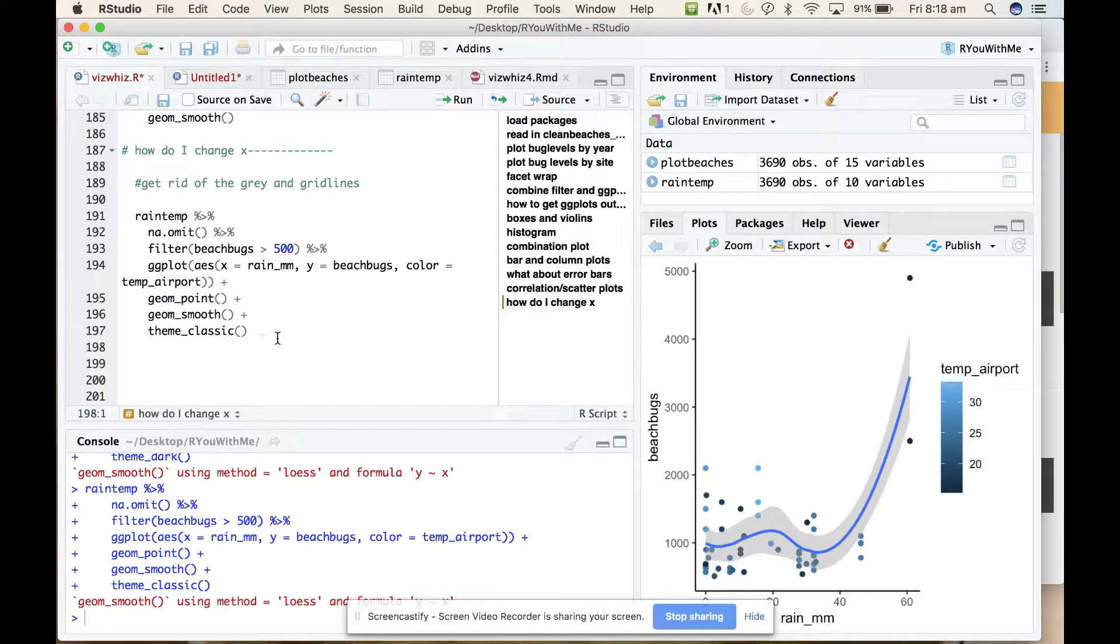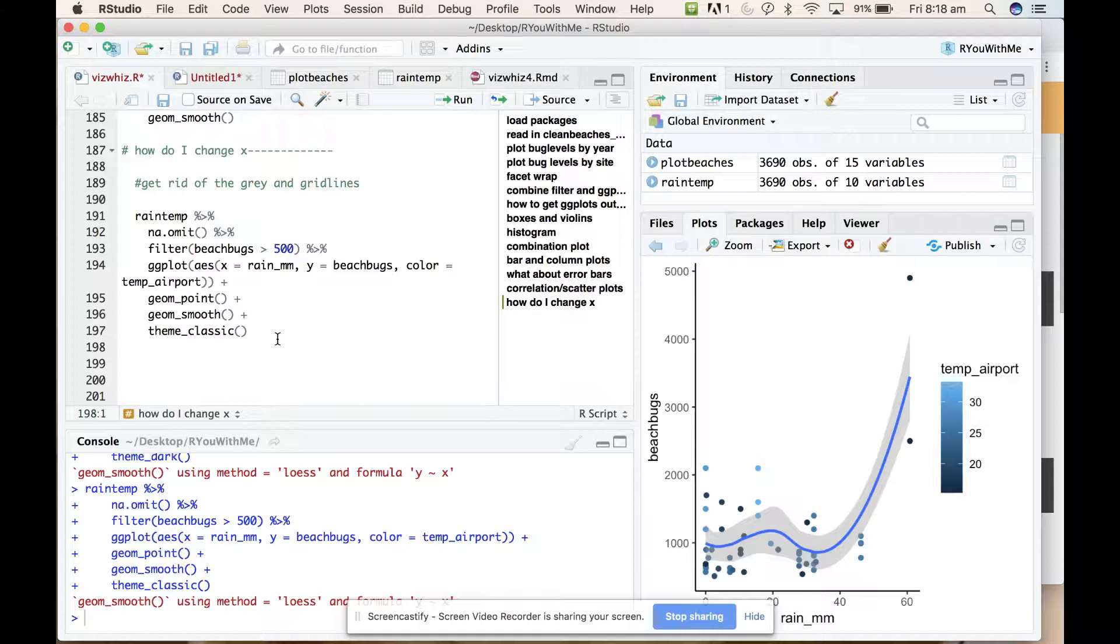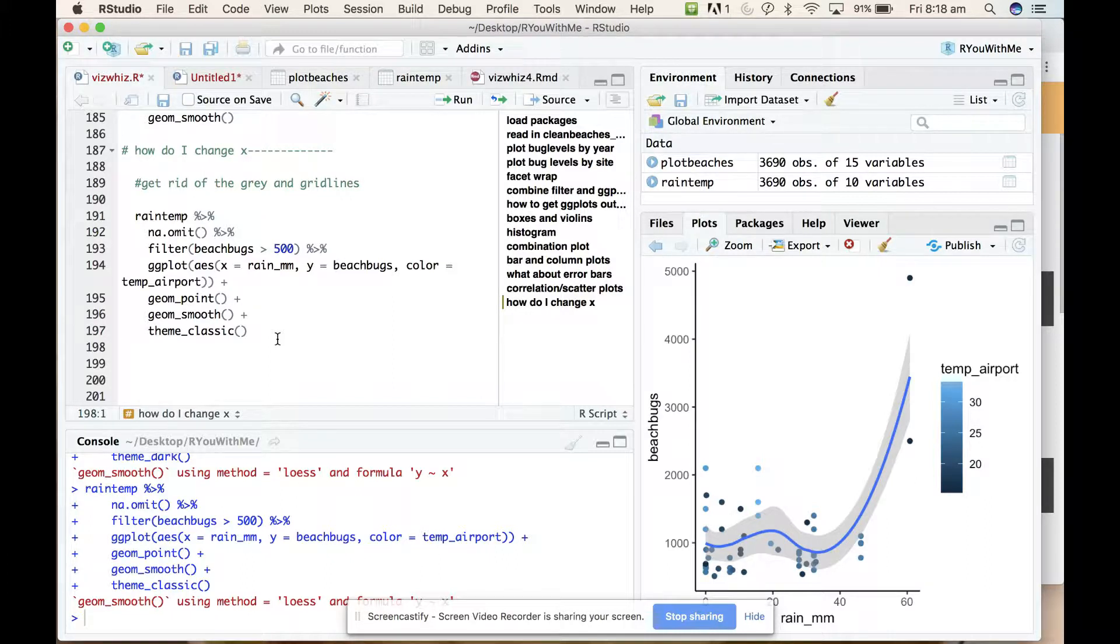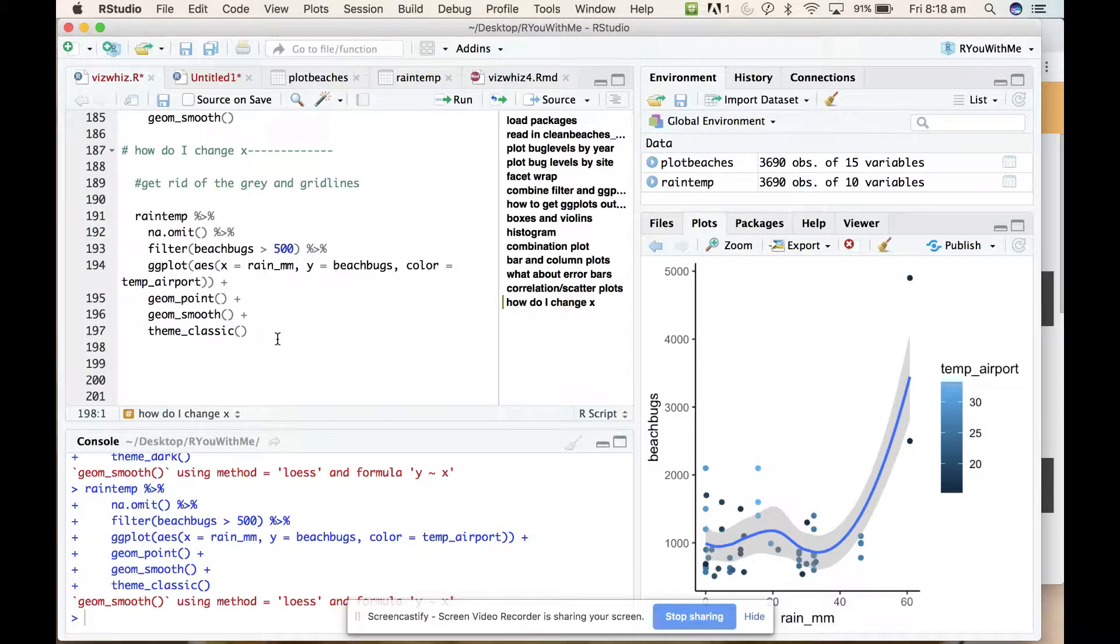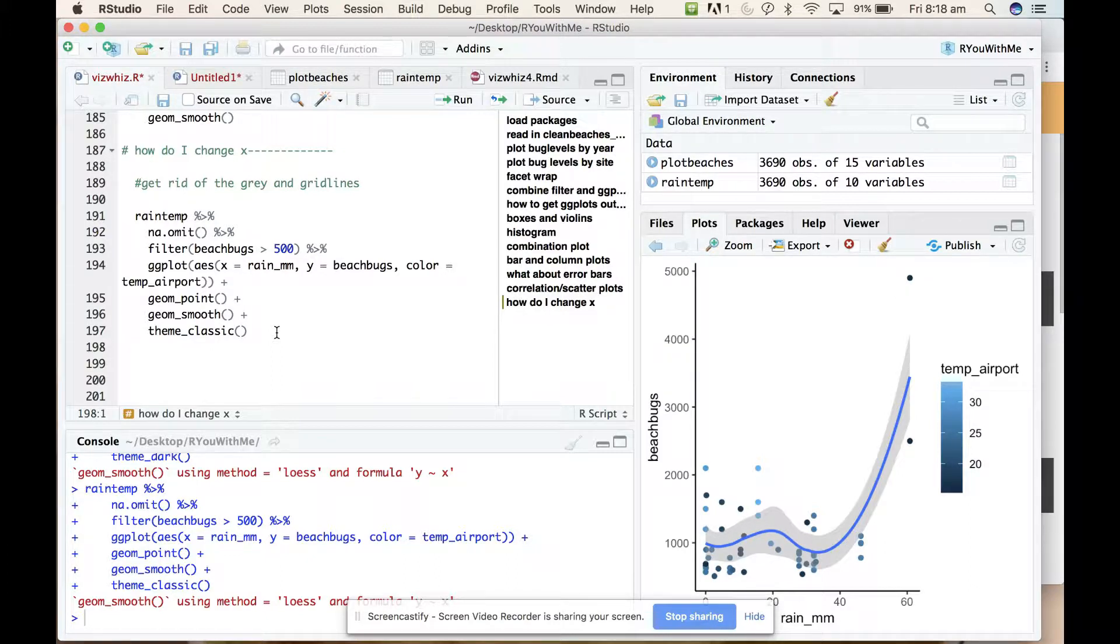So the other thing that you can do is if you decide that you just want to draw ggplot plots that are classically themed all the time, you can set your default theme to be classic so that it applies it to all of the plots in a script.